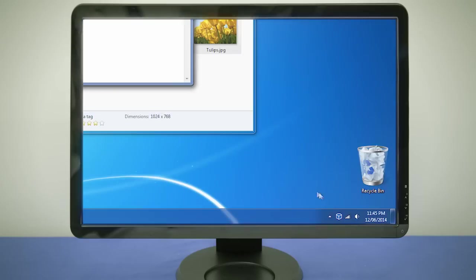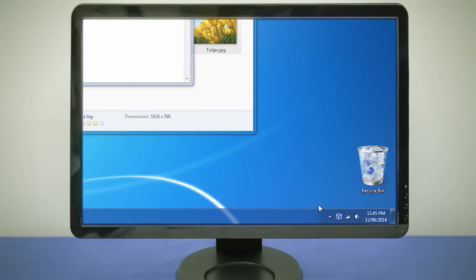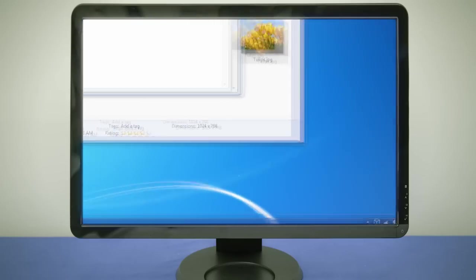To access Glassbrick's settings, right click on the icon in the system tray and select show settings.